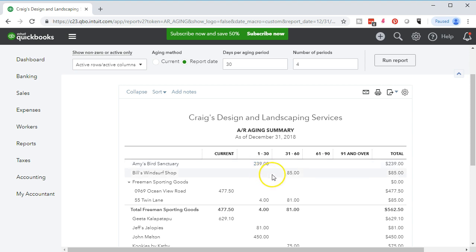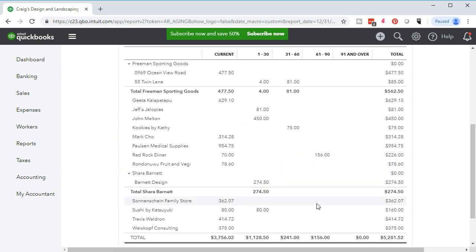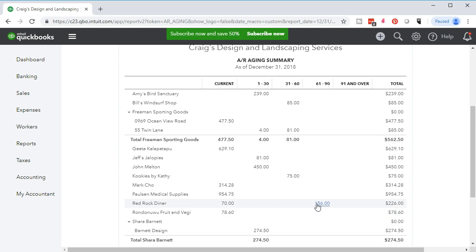The 31-to-60-days past due items are a little more troublesome — we probably want to call those people and see what is going on. The 61-to-90-days past due items — we're probably getting to the point of passing those to collections. Nothing is over 91 days past due, which is great. If there were any, we'd probably have to write them off, decide not to deal with that customer again, or take collection action to try to recover part of the money.